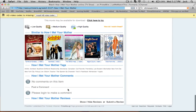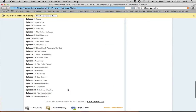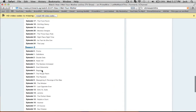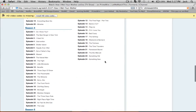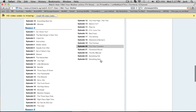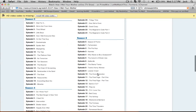How many seasons are there? I think this is right — I don't think these ones have come out yet. Season 8 — has season 8 come out? I don't know, probably has. It's something new.